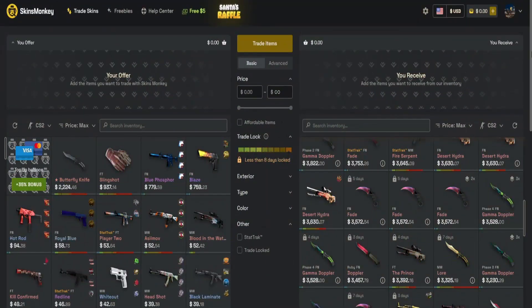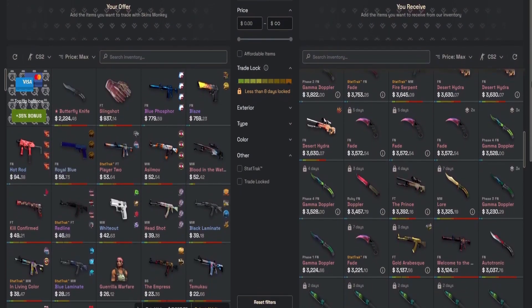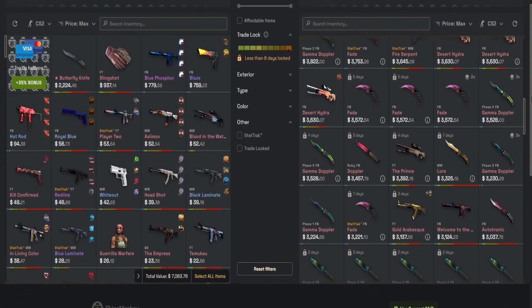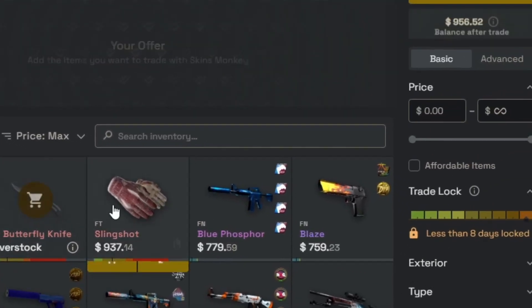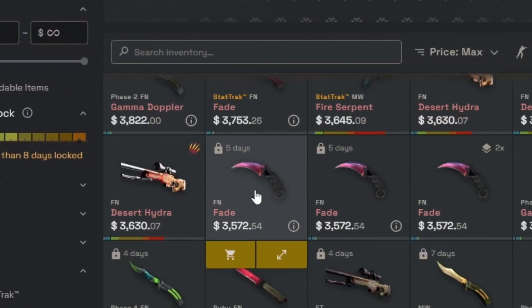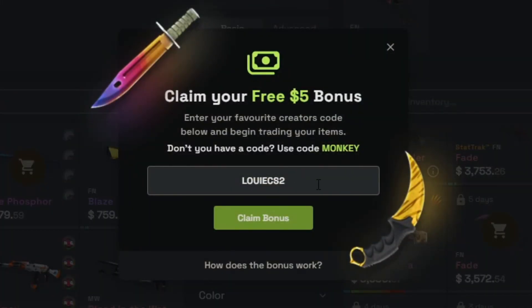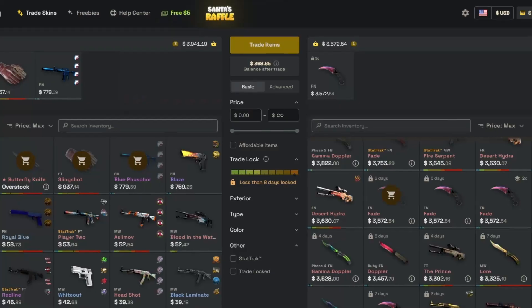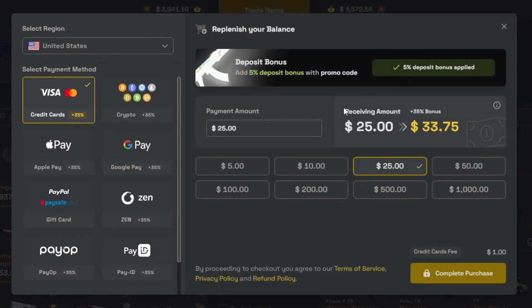Let's look at the sponsor of this video, Skins Monkey. Skins Monkey is a CS2 skins trading site and marketplace that provides an instant way to get new skins. My favorite thing about Skins Monkey is that I can trade skins that I no longer want and trade up for a skin that is equal value. If you use code LouisCS2, you get a $5 bonus on your first trade. If you want to buy skins, you can get a 30% deposit bonus plus an extra 5% using my code.